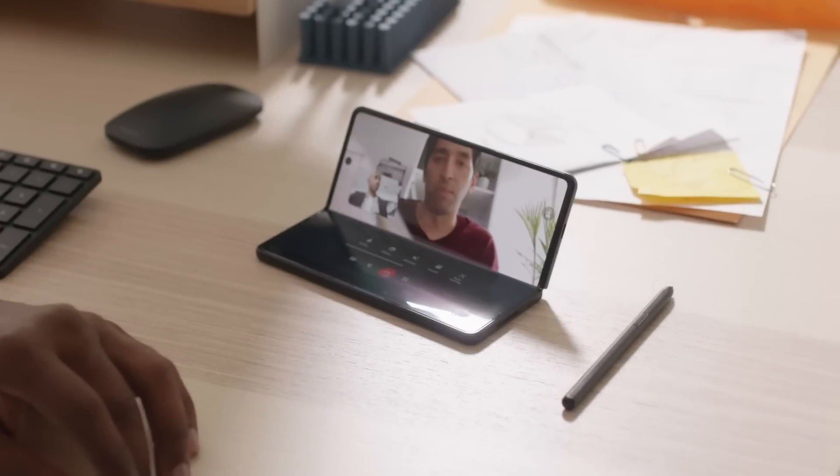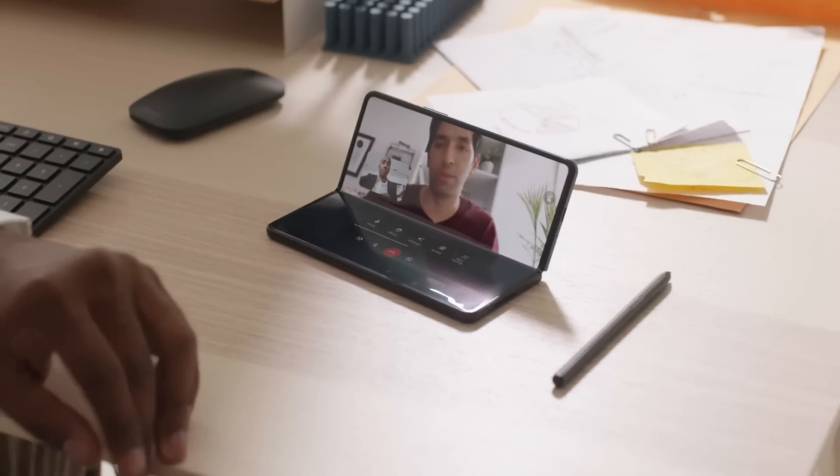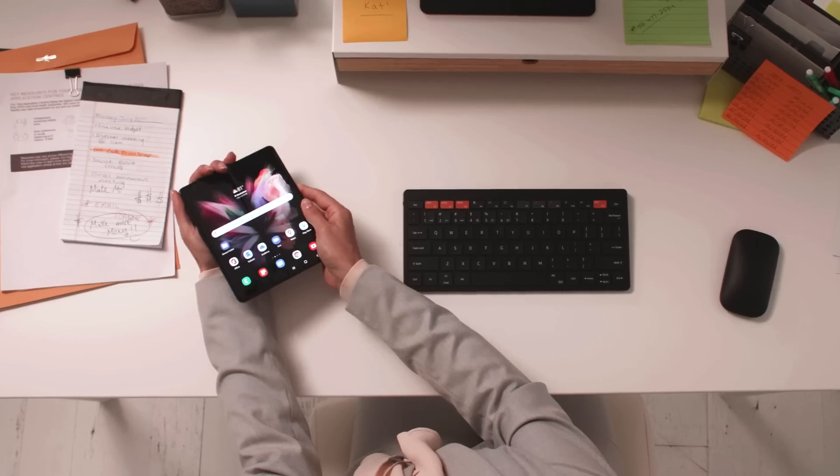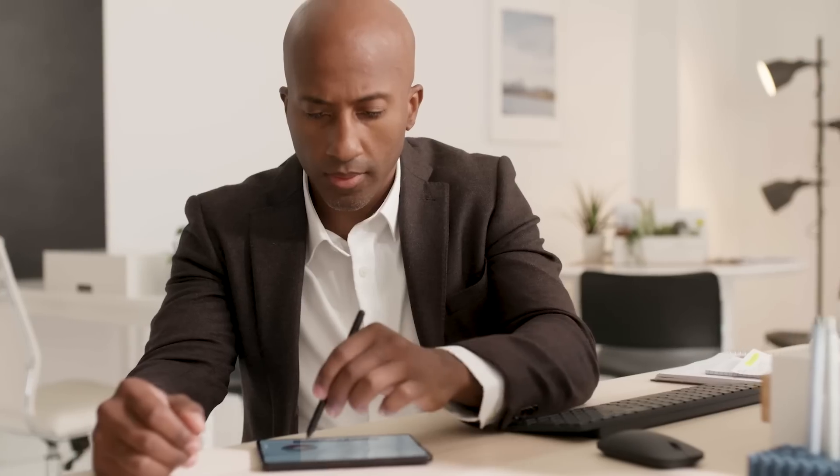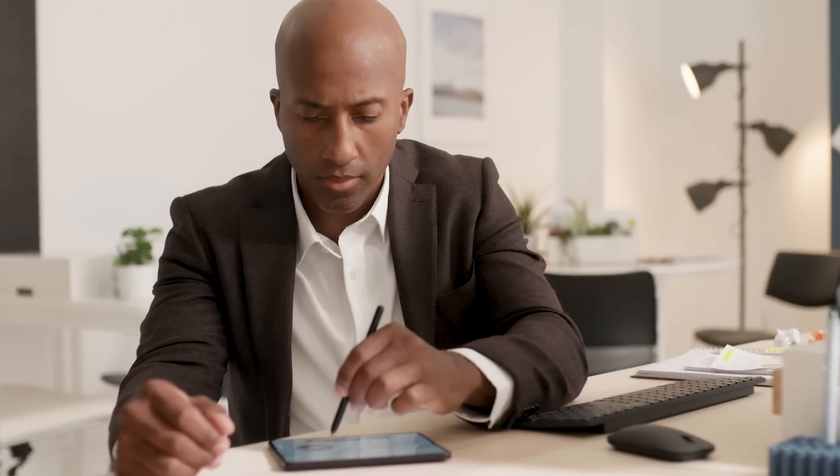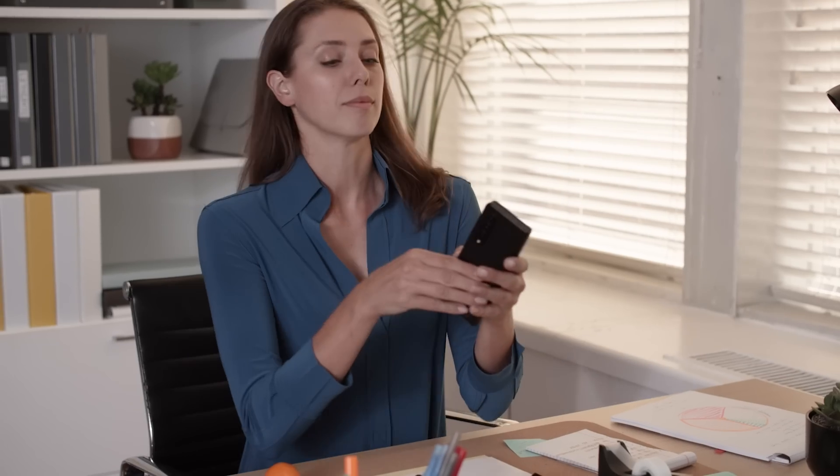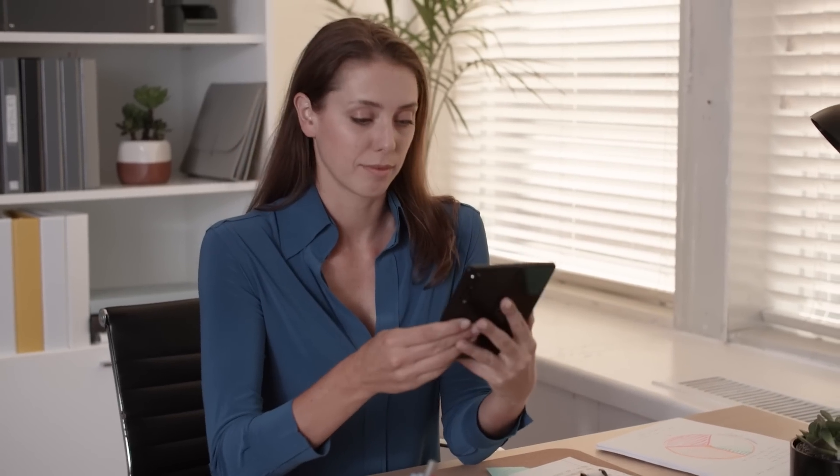The Samsung Galaxy Z Fold 3 is a multitasking machine, and with it, so are you. Multitasking means getting work done your way, in the workplace, at home, or anywhere in between.